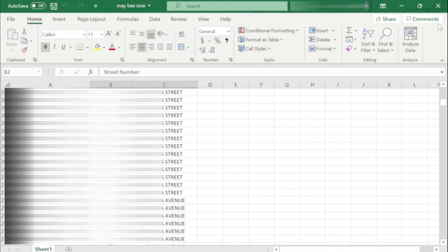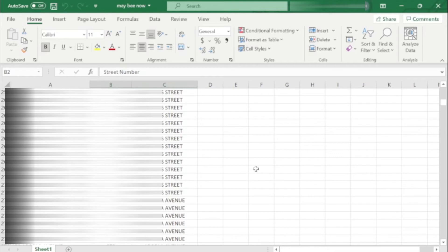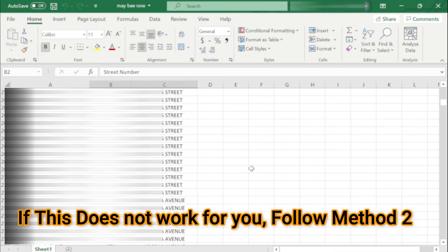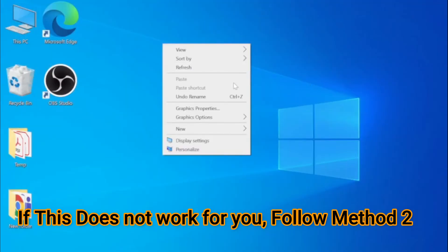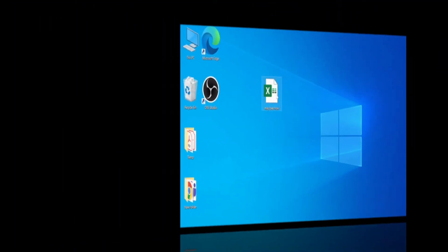So by doing this you can open this one. And if this method does not work for you, even by unchecking you're still not able to open the file, there is another method. You can follow Method Number Two.